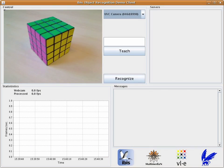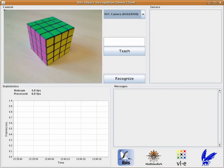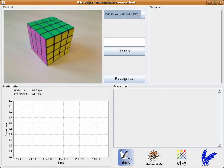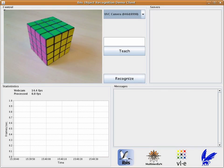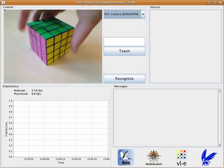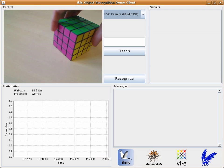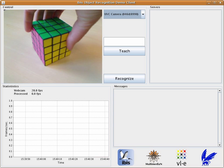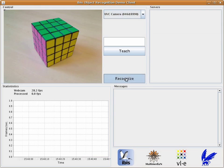This is the application user interface we just started. It allows the user to recognize objects recorded by a webcam. For instance, the Rubik's Cube now in front of the camera.